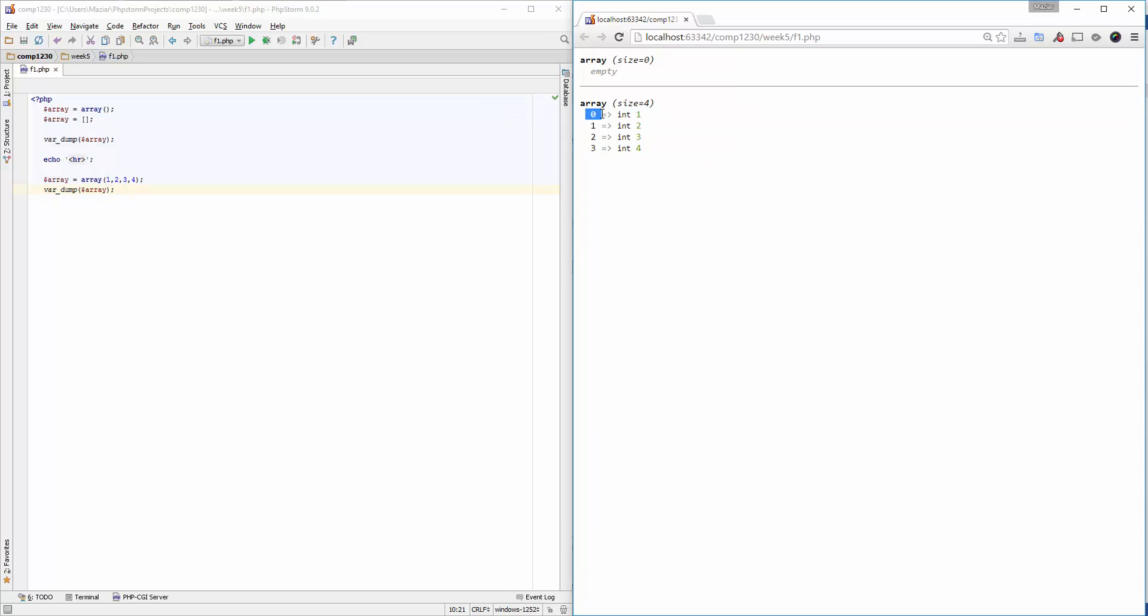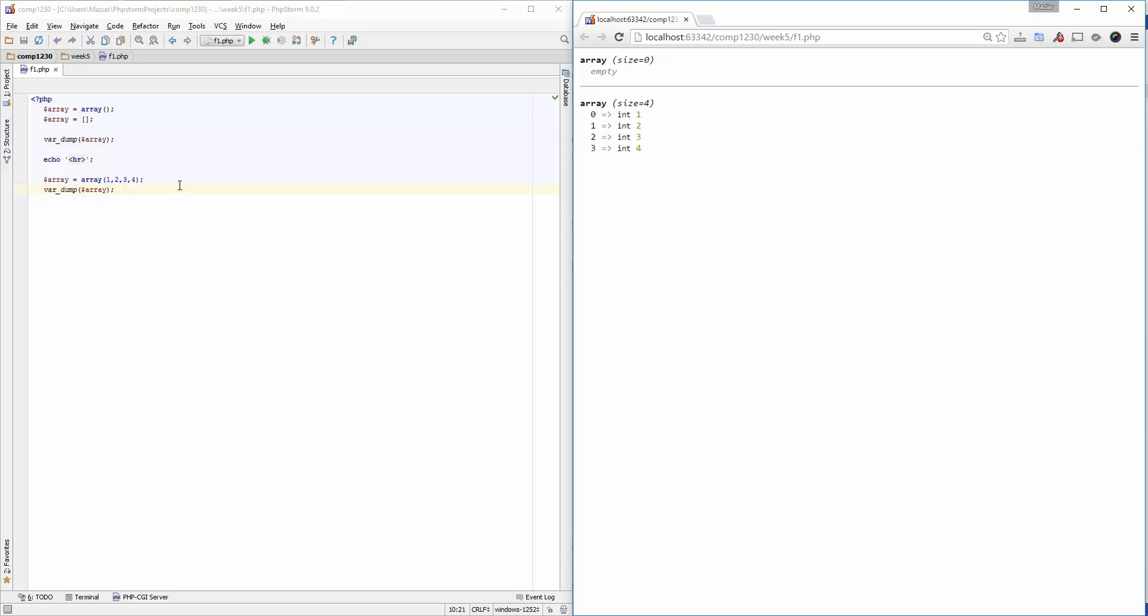As you have noticed, the very first element index is zero and the last one is the length of the array minus one. I can do the same thing with square brackets as well.